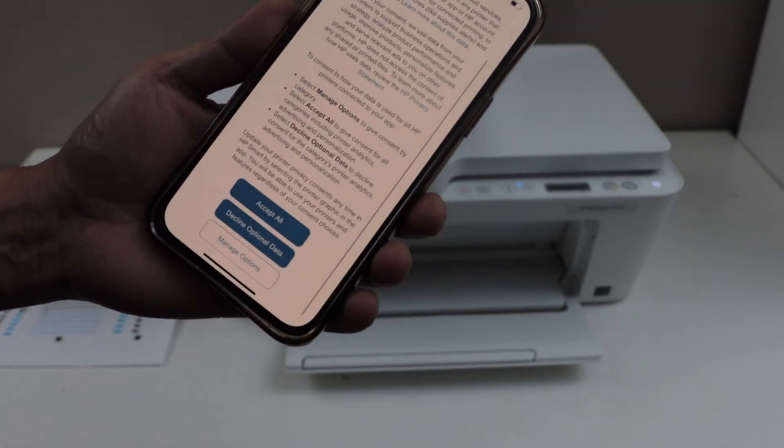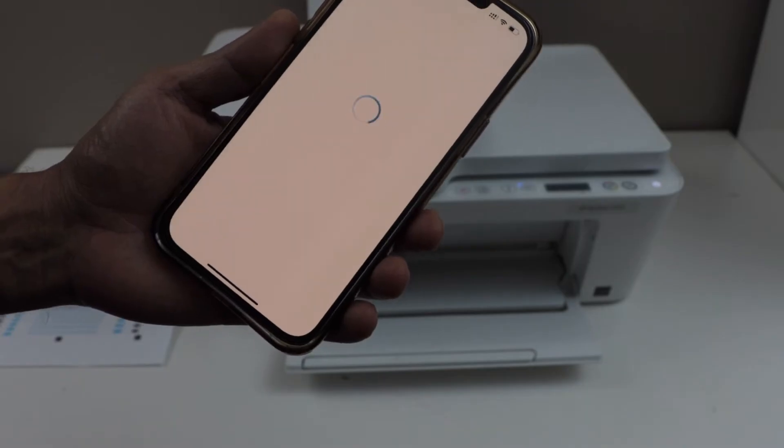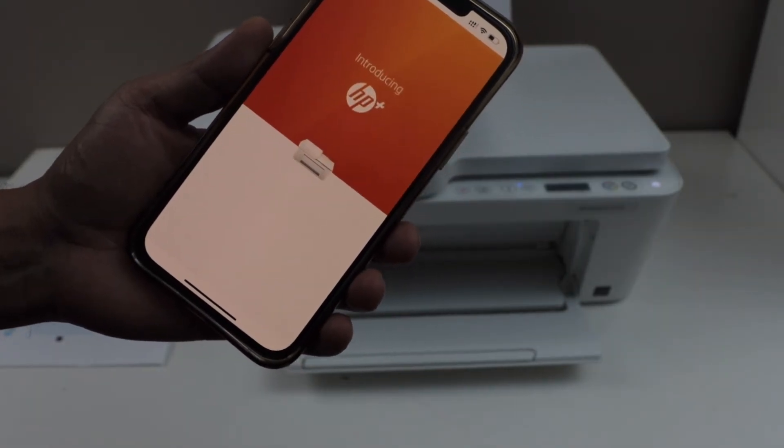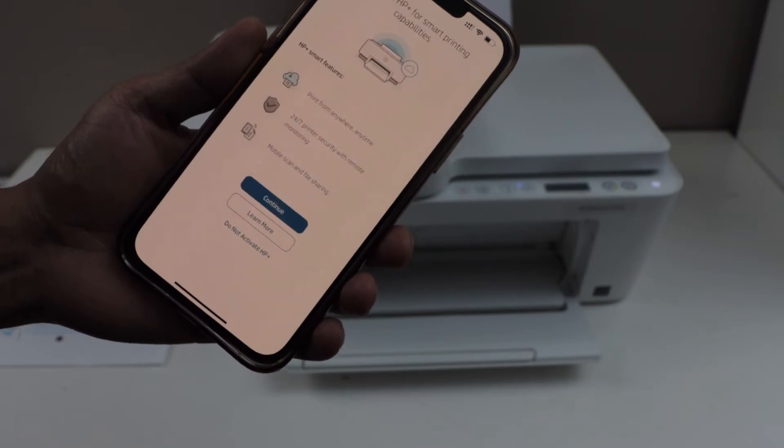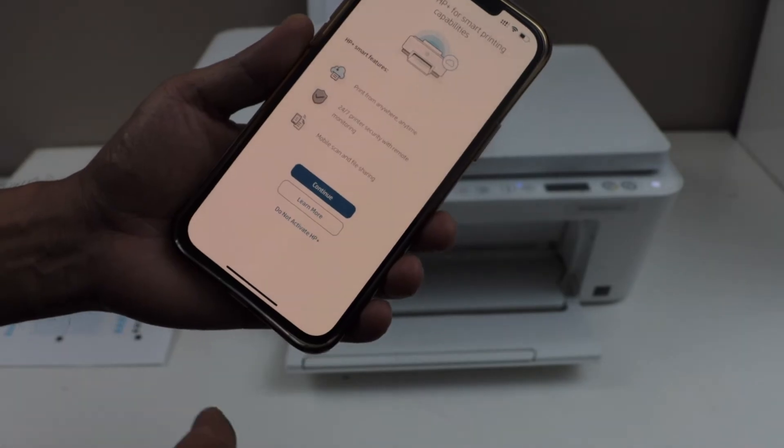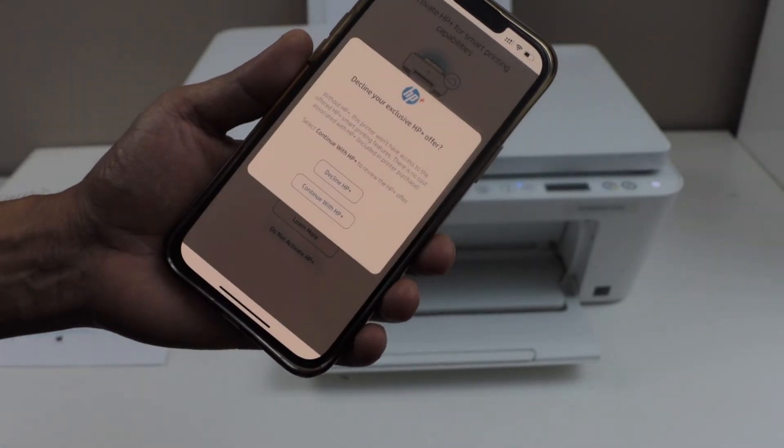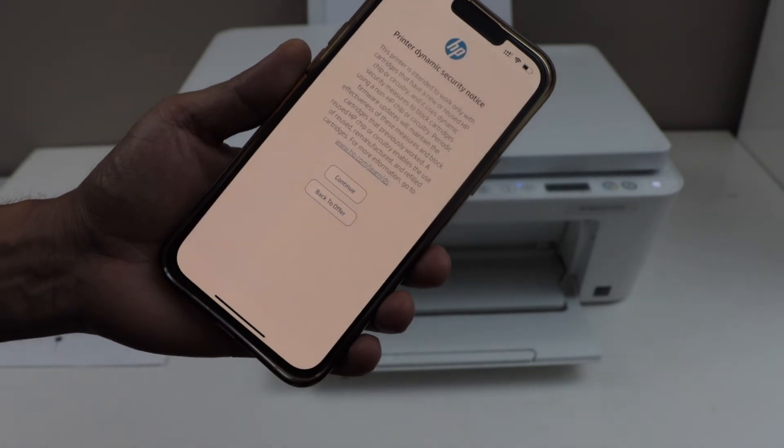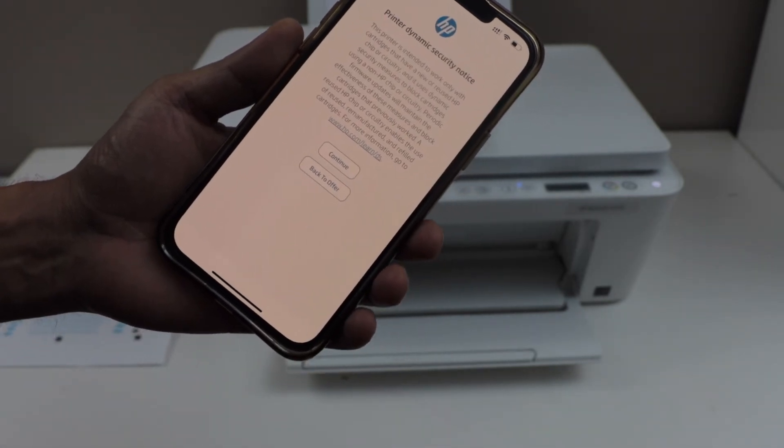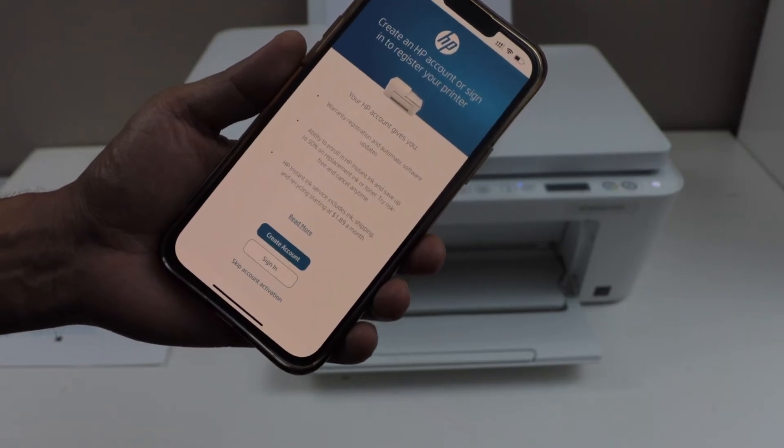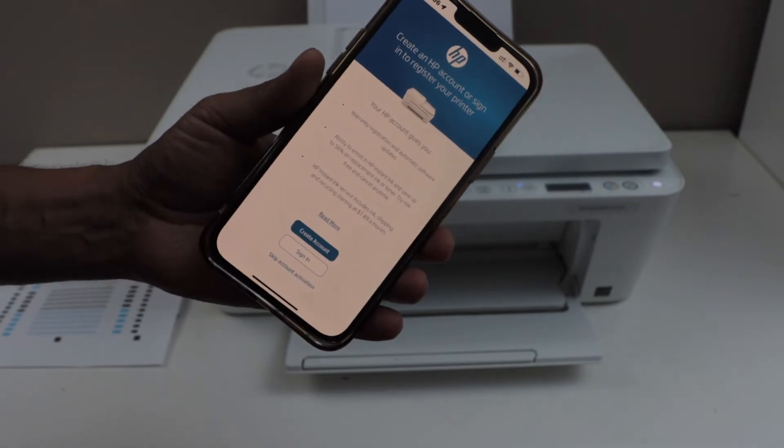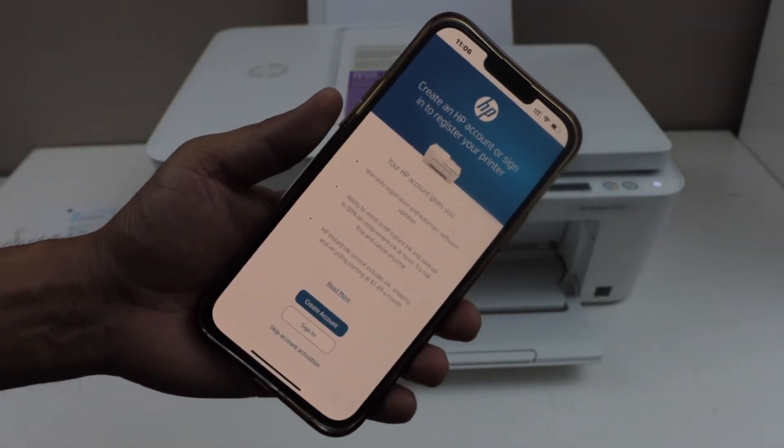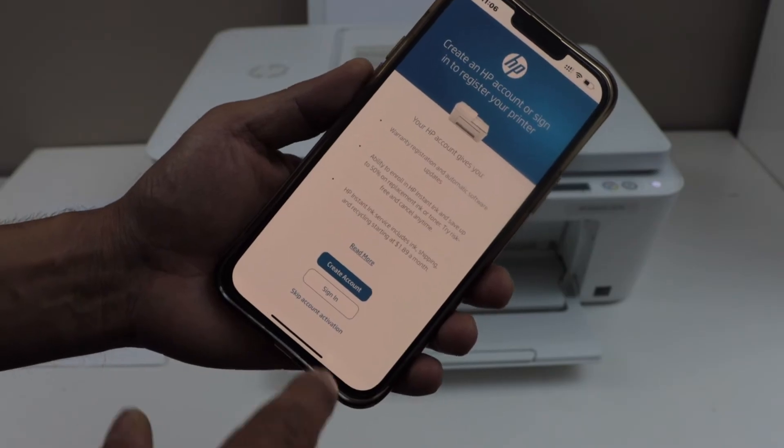Select all printing services. If you want you can activate the HP Plus, or you can just click on do not activate HP Plus. Right now I am just going to decline it as I don't want to use that option. Click continue. If you have an HP account you can sign in now, or you can create it now. This will help you to use extra features of the HP Smart app. Right now I am just going to skip it.